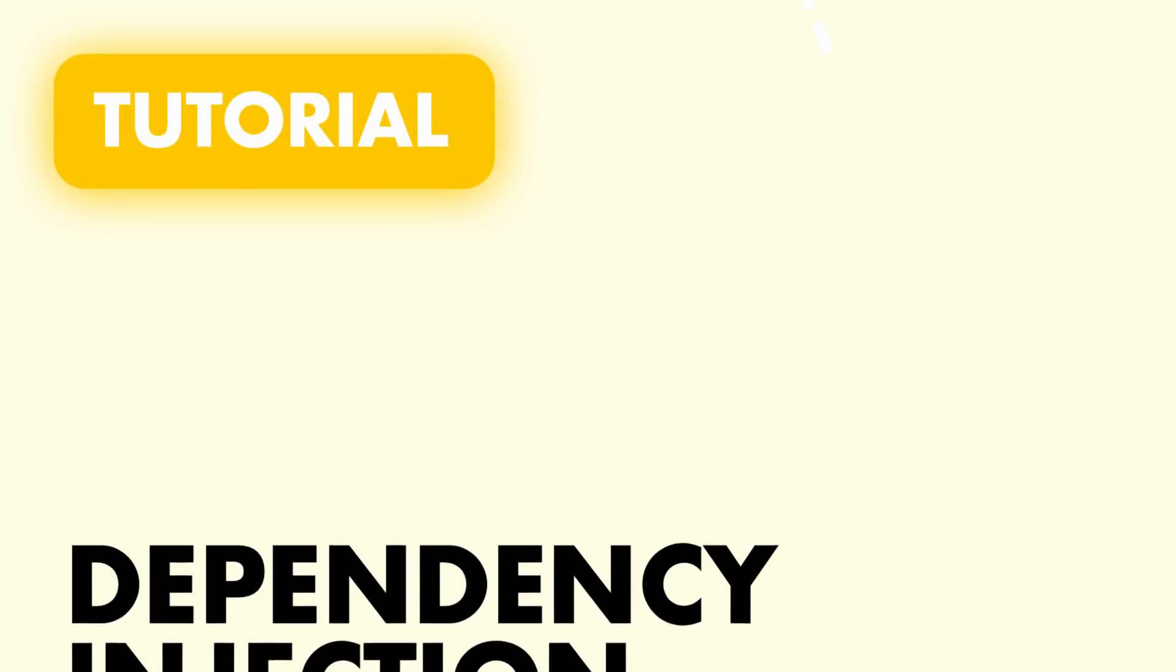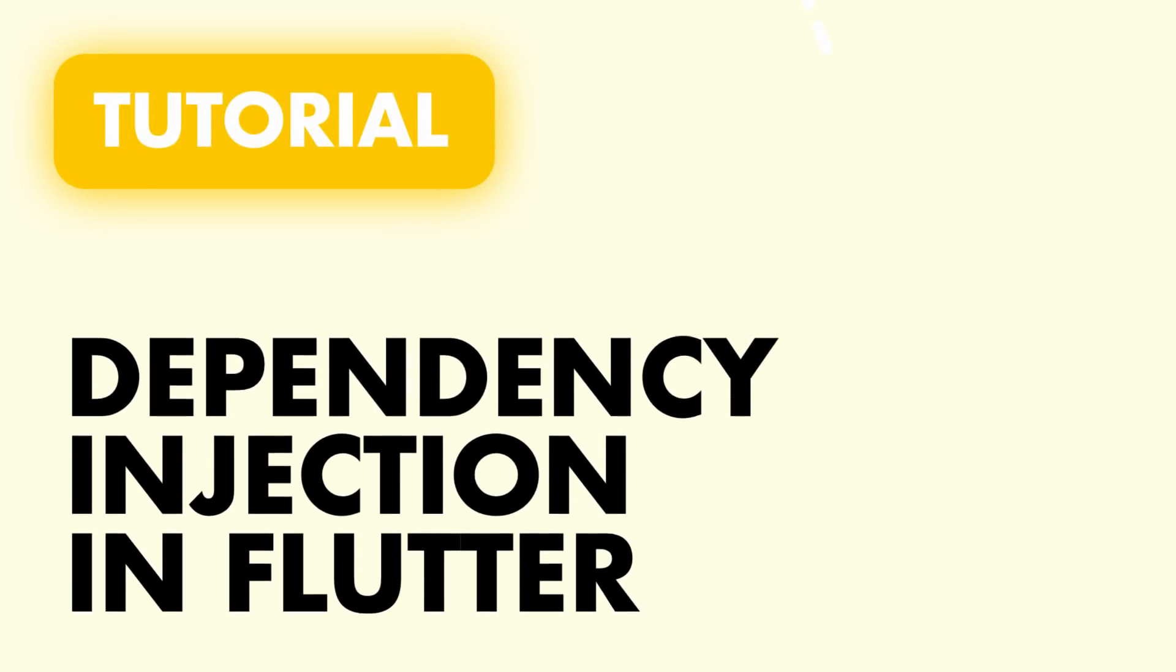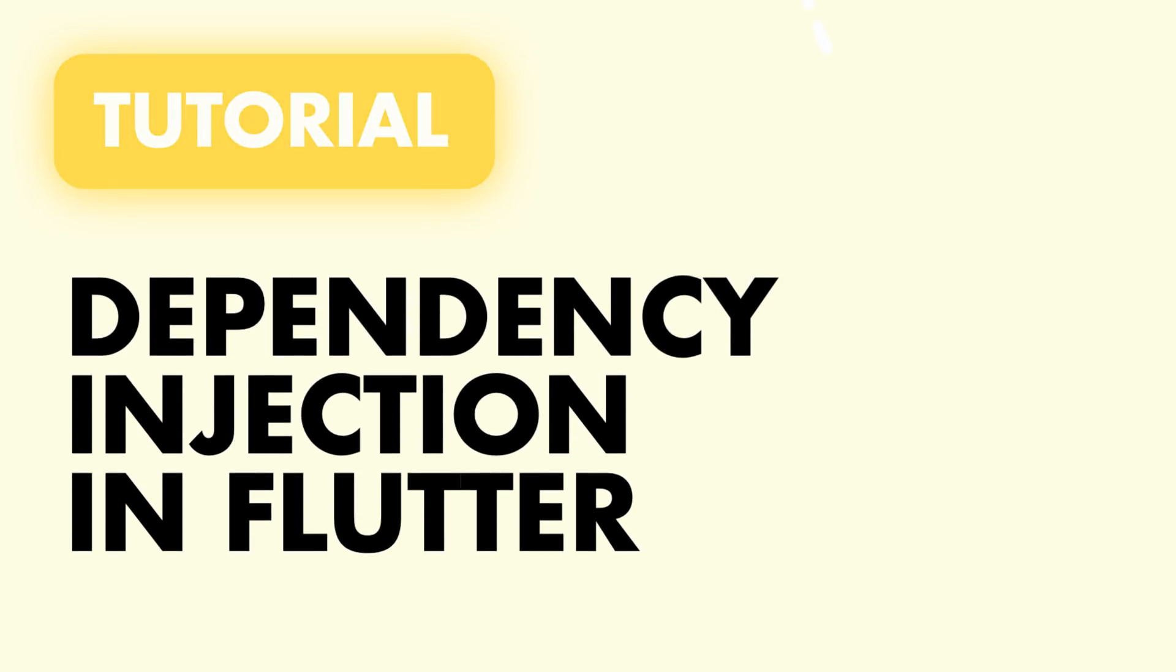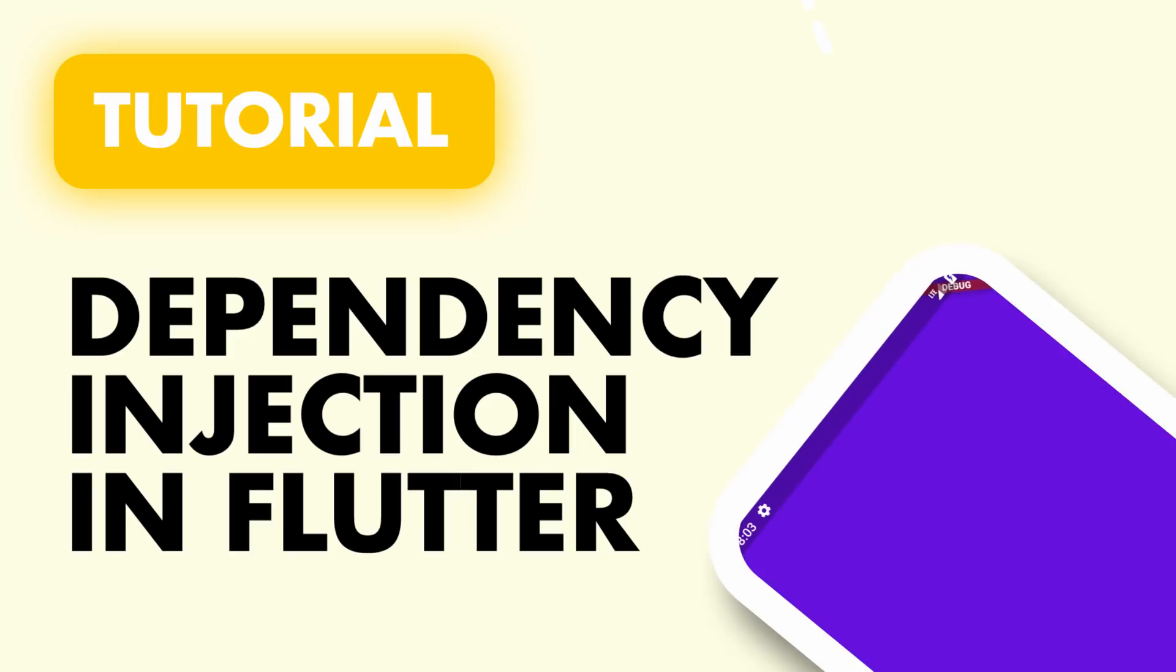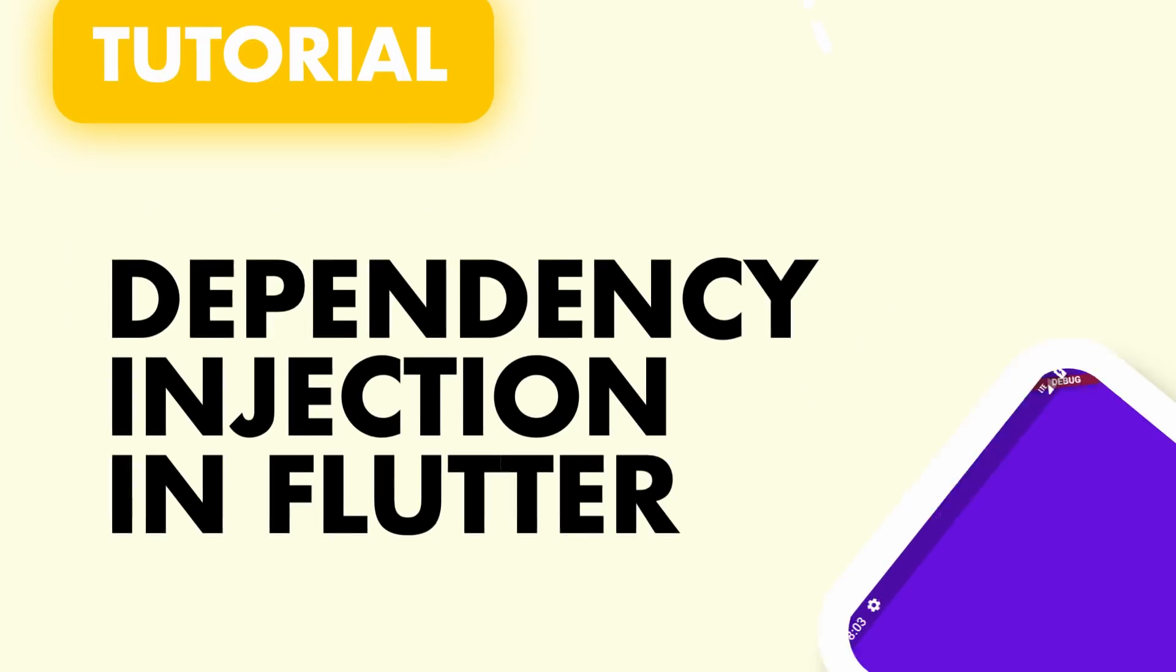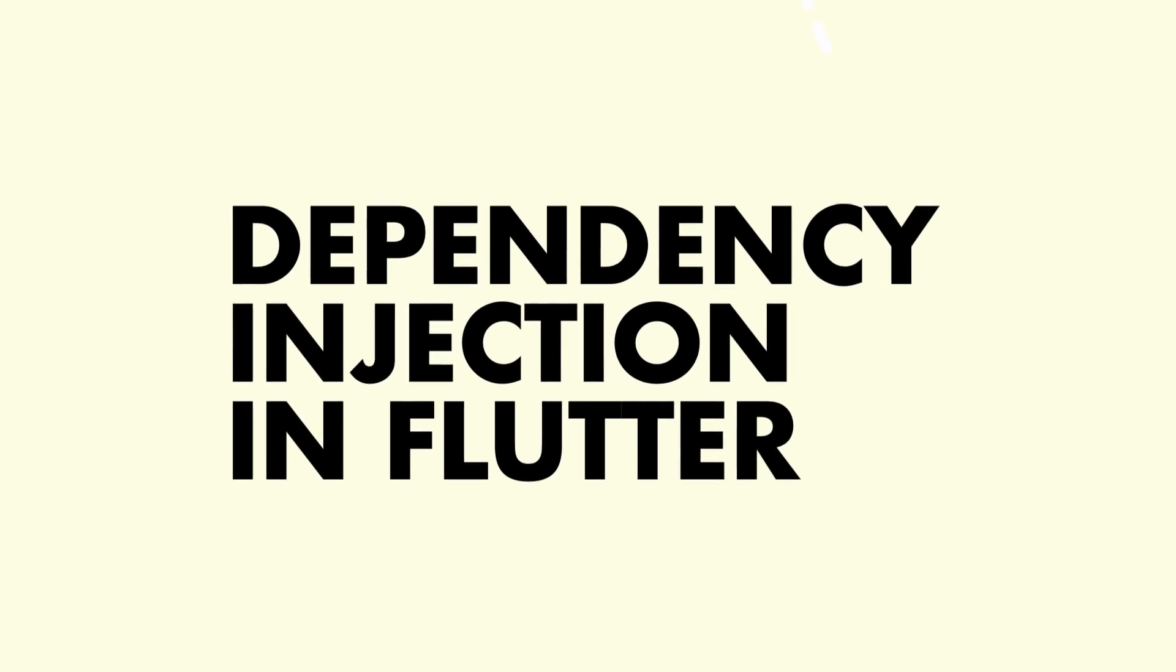In this tutorial we'll cover dependency injection, when to use it, and three ways to implement it in Flutter. Dependency injection is a big part of software architecture and I think the lack of knowledge around this concept can damage the way you develop your applications.